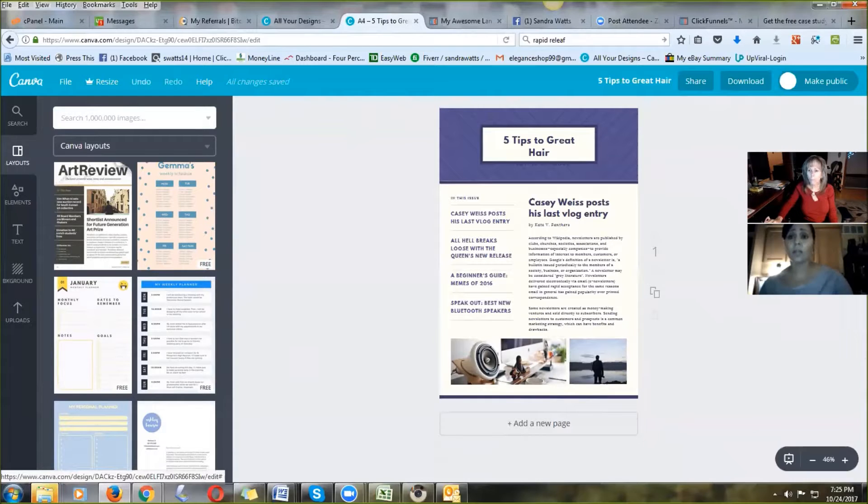Keep in mind that with Canva, as well as Bitly from the last video, you can create a free account — and a free account means you can do everything you need to get started. When you get into analytics and want to see how many people clicked your link, you'll want to upgrade. But for now, don't worry about it — take advantage of as much free stuff as you can to get your business up and going.